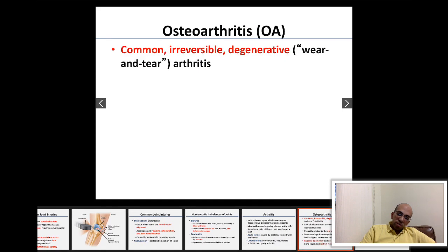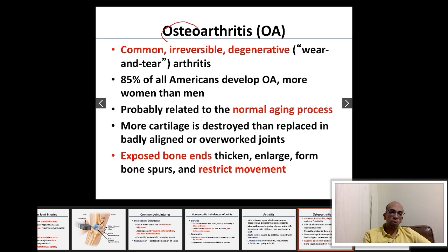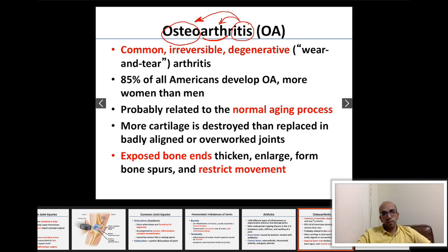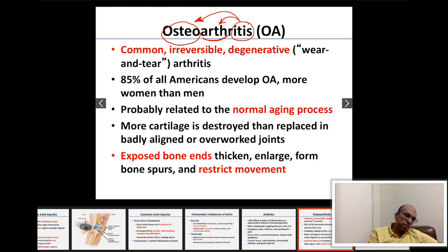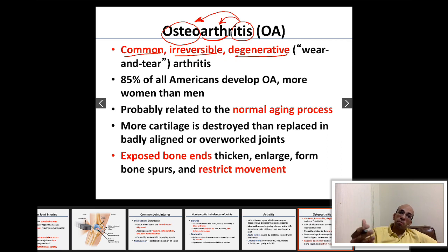Osteoarthritis: 'osteo' means bone, 'arthro' means joint, 'itis' means inflammation — so it is inflammation of the bone and joint. Osteoarthritis is common, irreversible, and a degenerative arthritis — meaning it is a normal aging process. It occurs in most people to varying degrees, which is why 85% of all Americans develop osteoarthritis. It is much more common in women than in men.